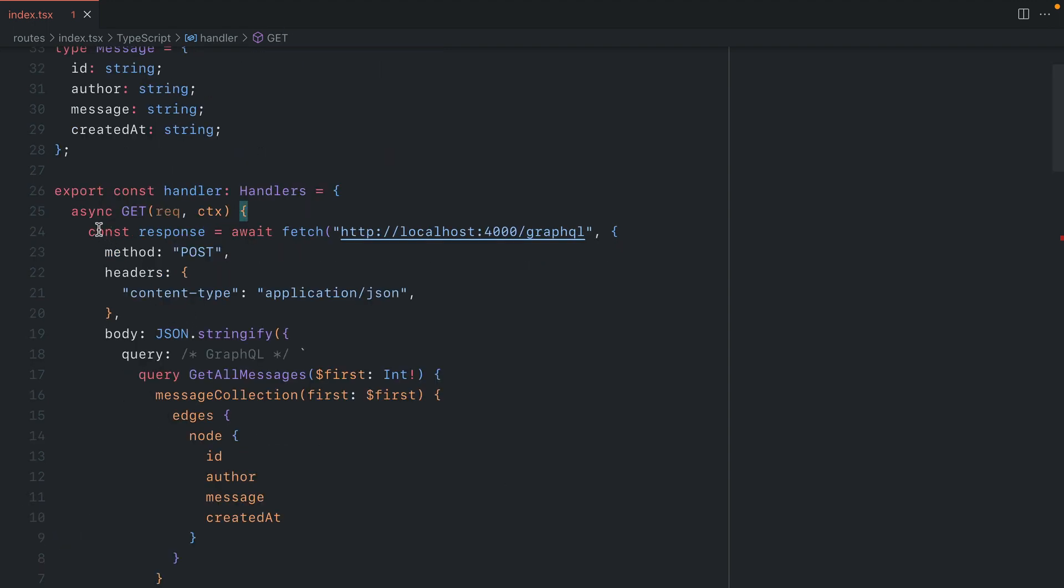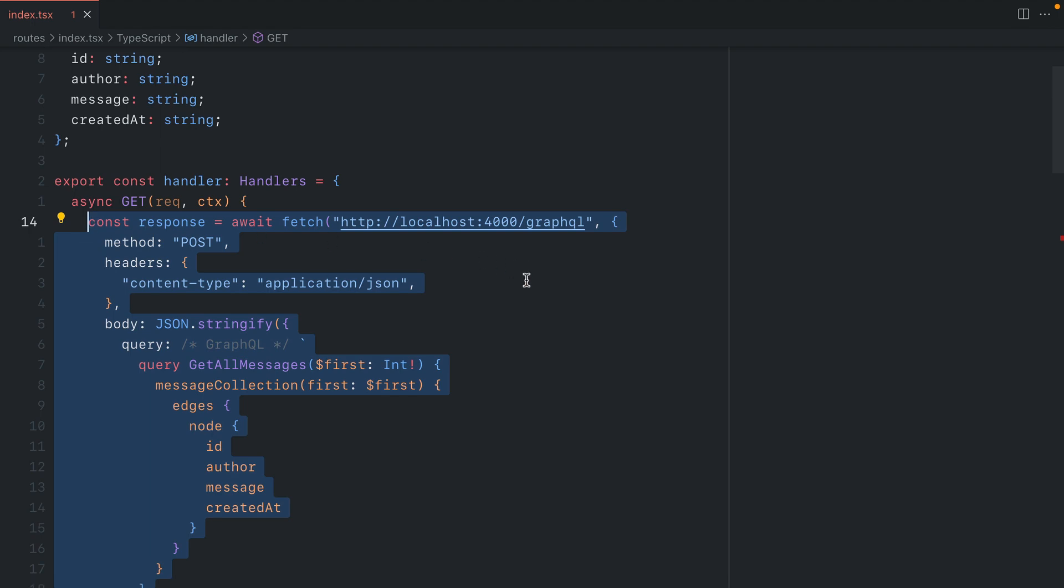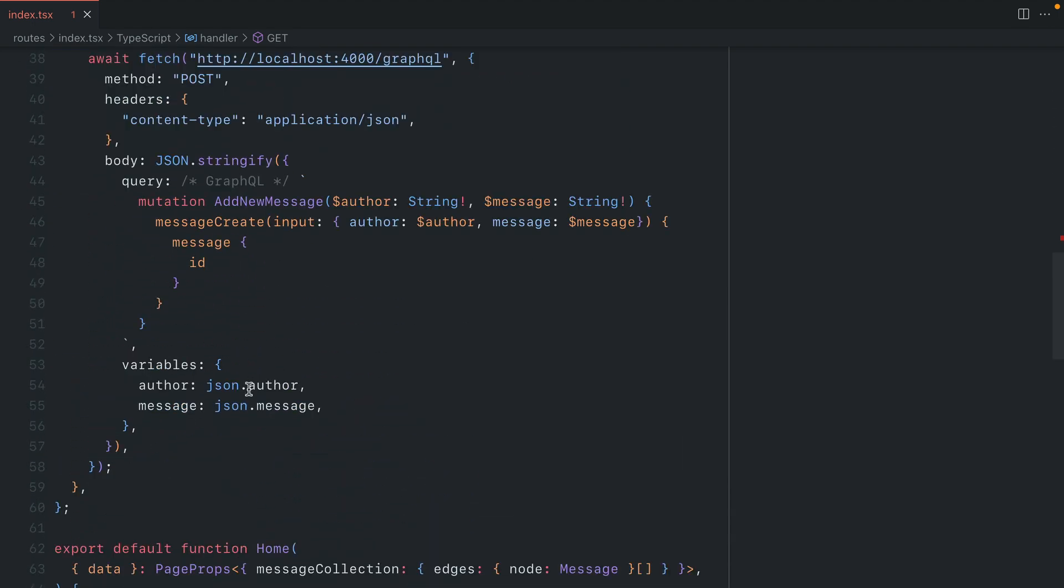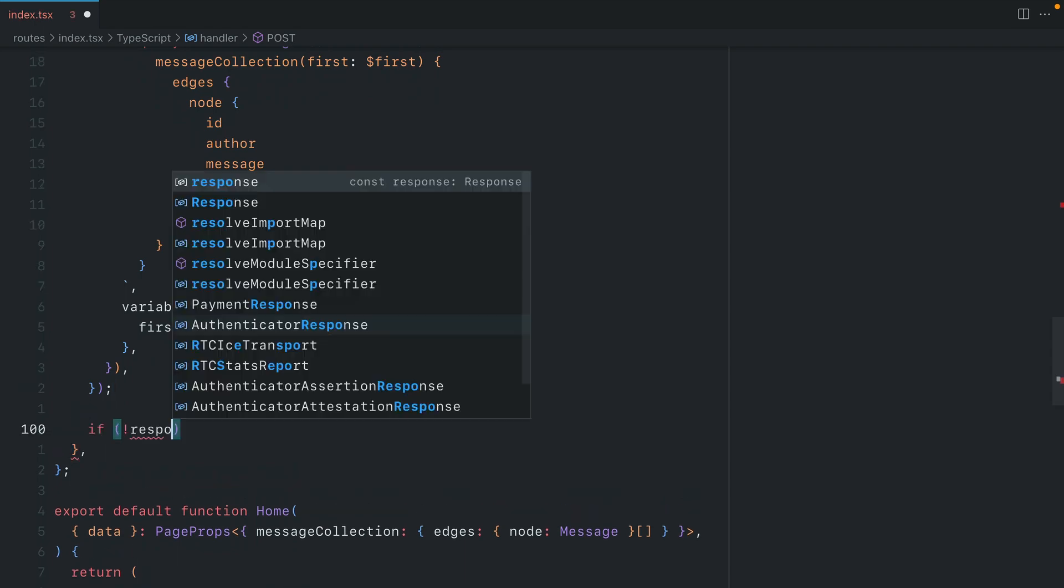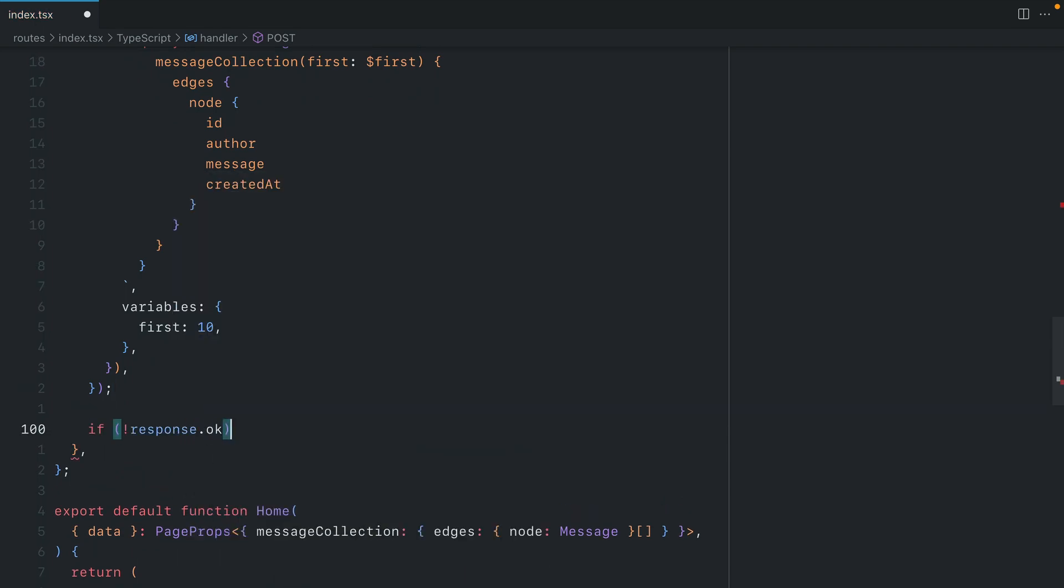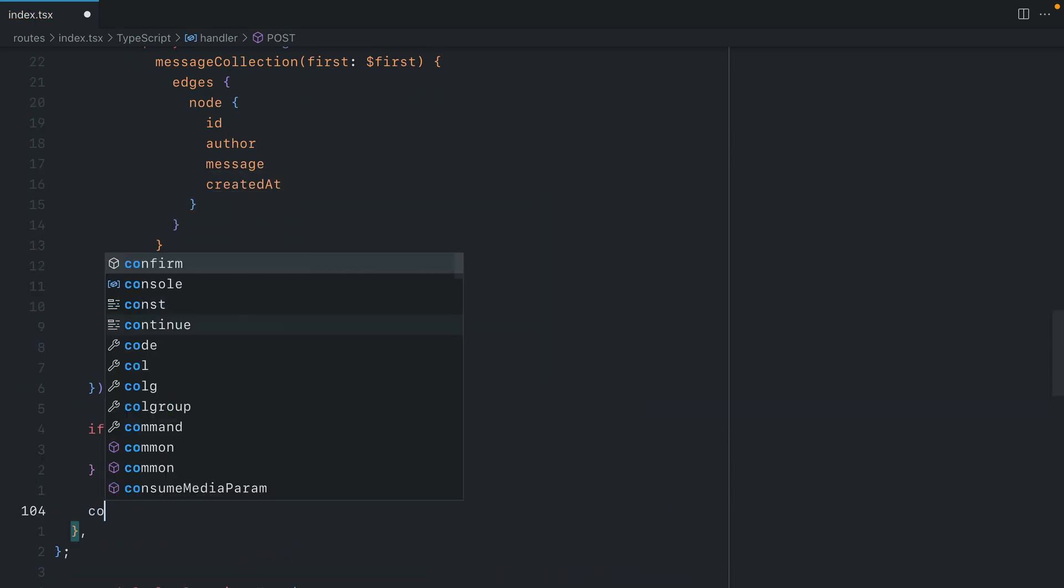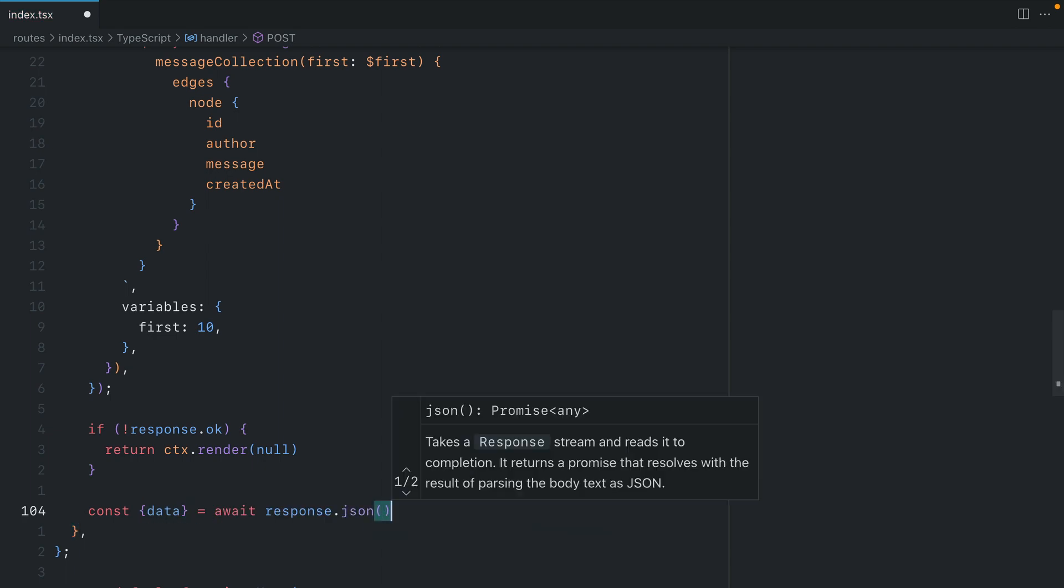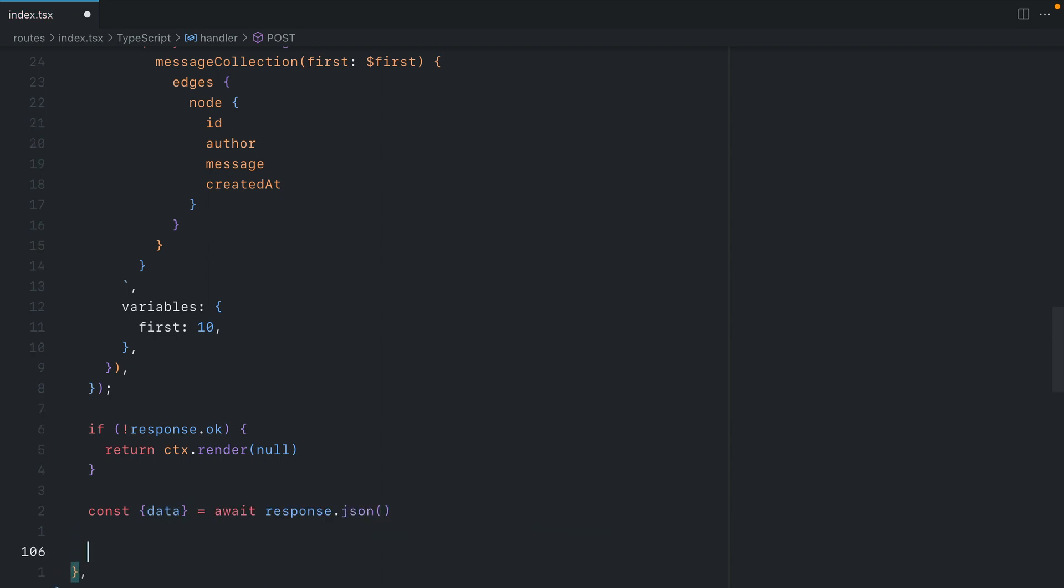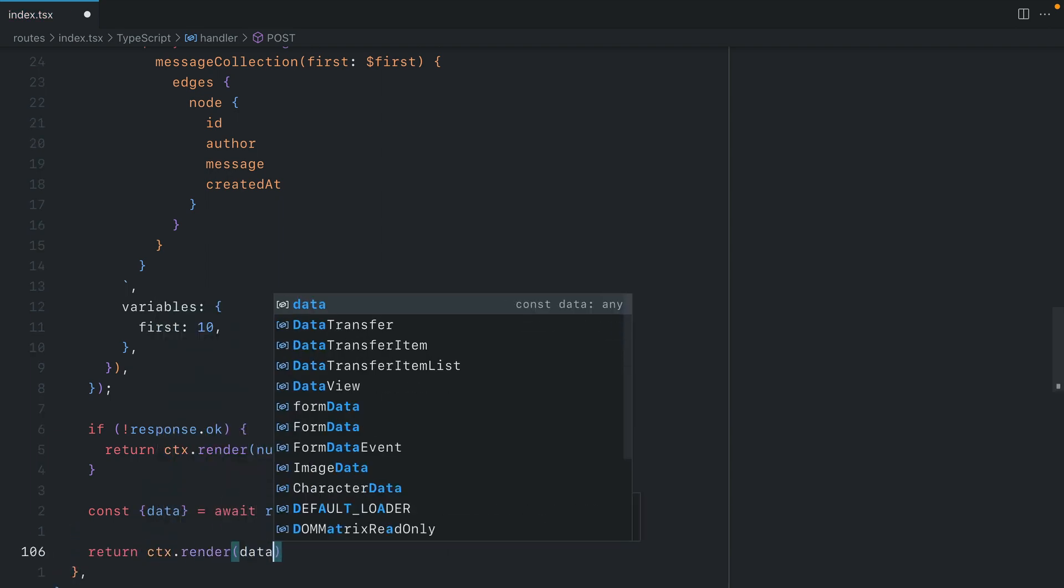So we go above, and we copy this response from our GET request. And further on down here, we add this here. And then just like we did before, if the response is not okay, we'll simply return null. Otherwise, we'll destructure data from the response JSON. And now we can render that data.